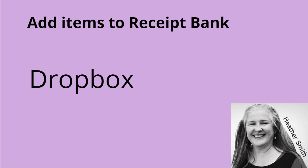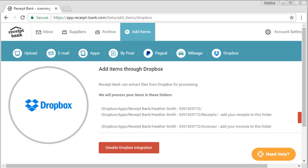So the final one I've got here is Dropbox. Dropbox is an online storage folder. It sits as a folder on your computer. So once it's connected, what you can do is drag documentations into the Dropbox invoices folder and it then pushes them into Receipt Bank.